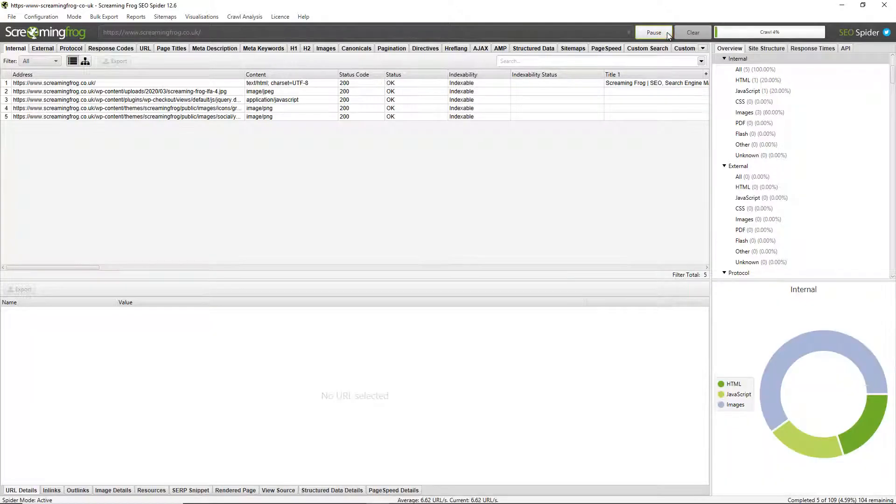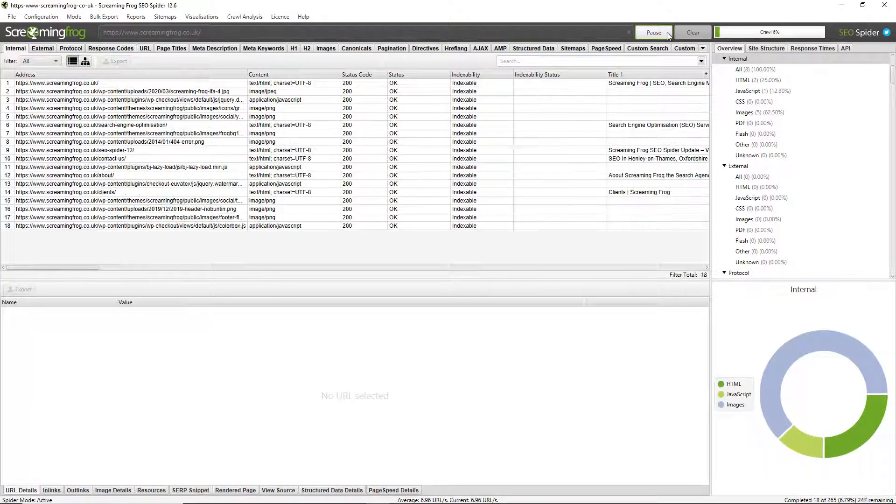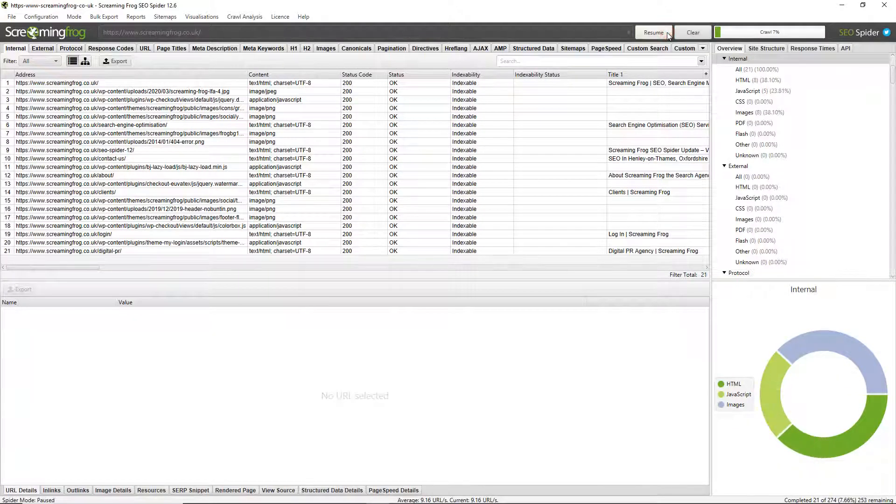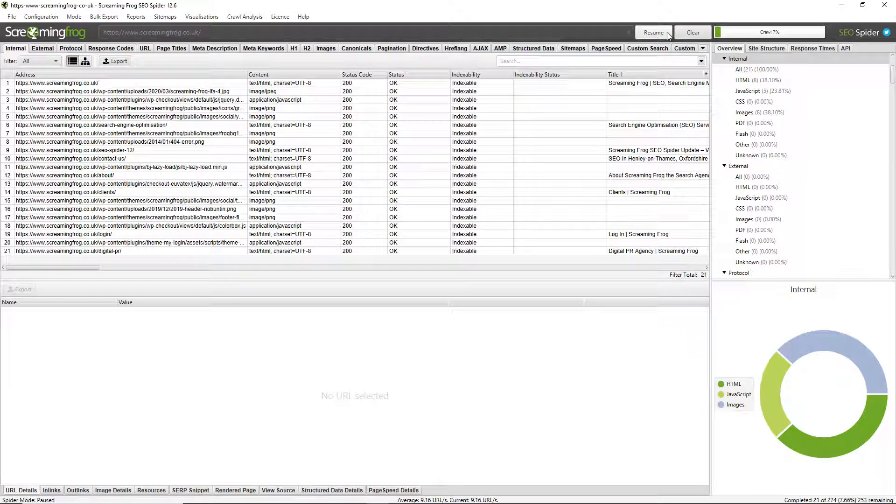Hello everyone and welcome to another Screaming Frog quickfire guide, this time on customizing the user interface. The GUI is actually pretty flexible and I want to show you how you can customize it quickly.